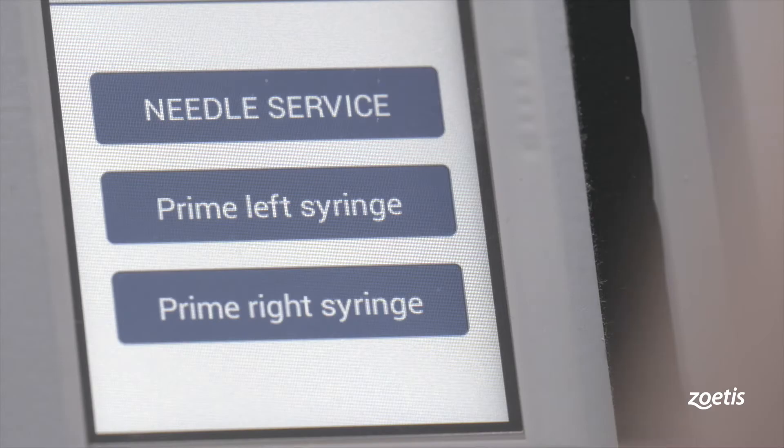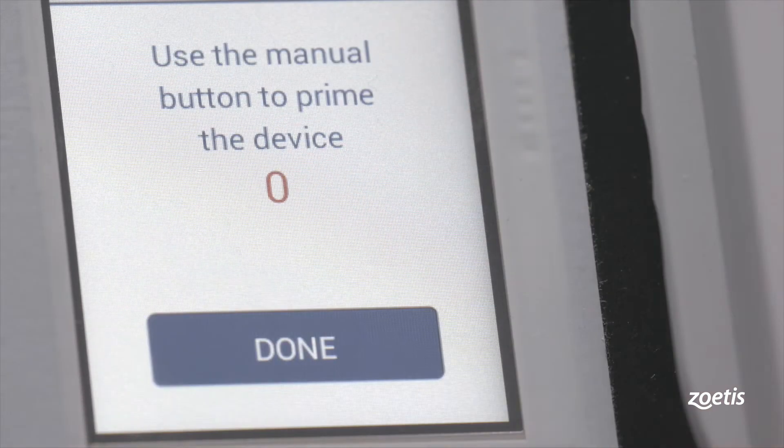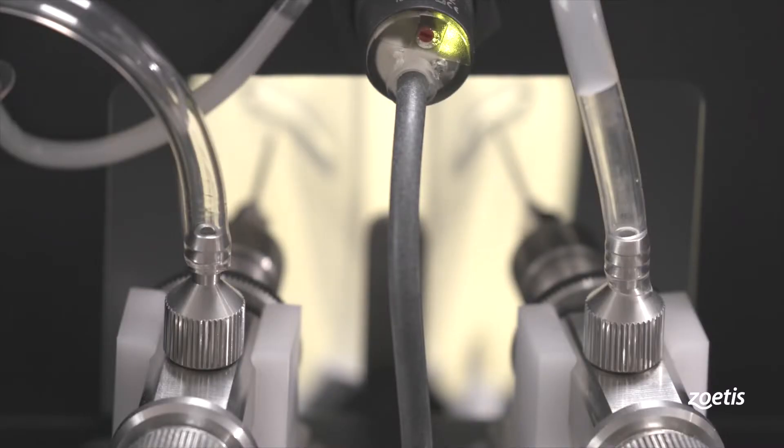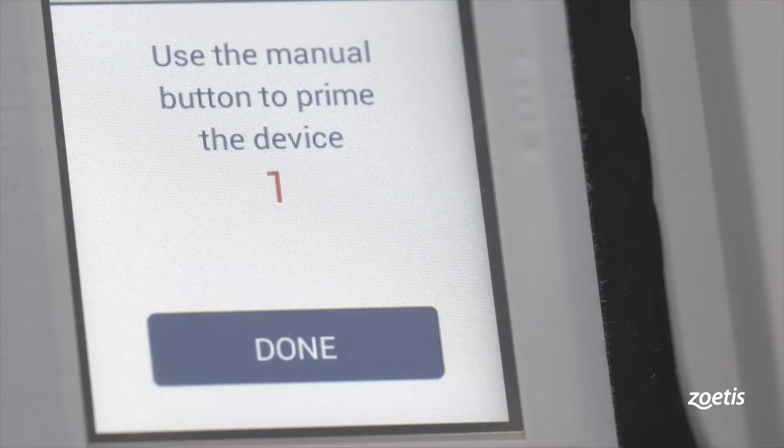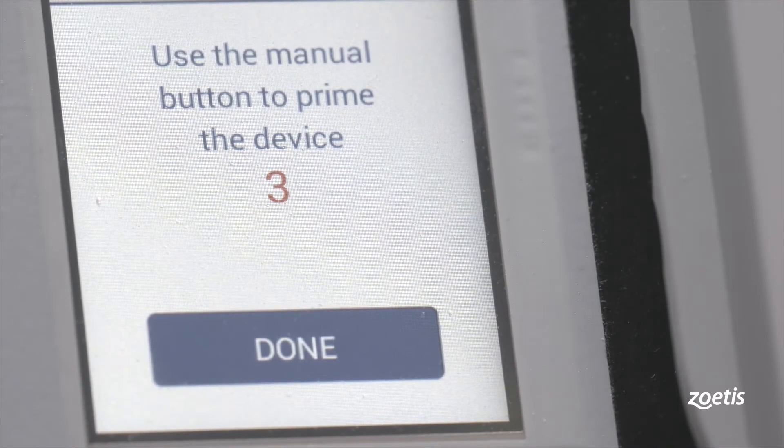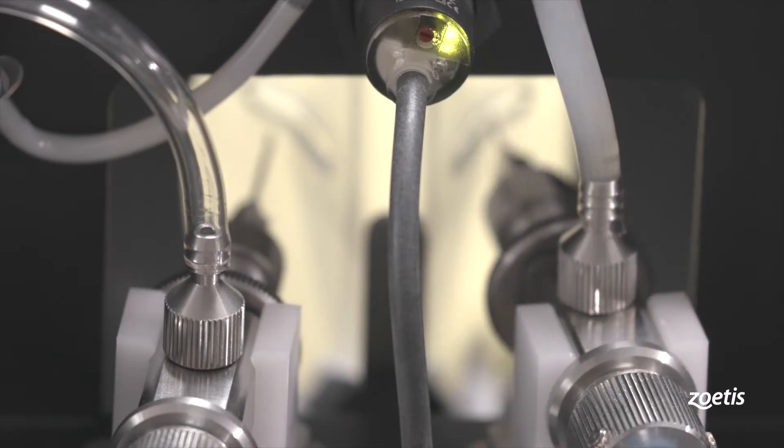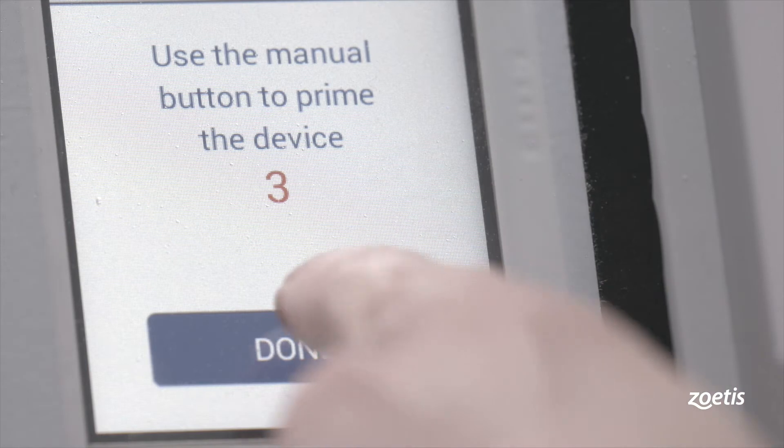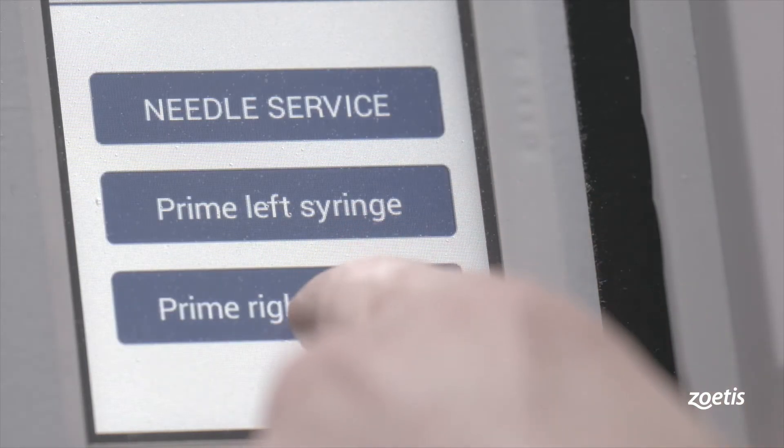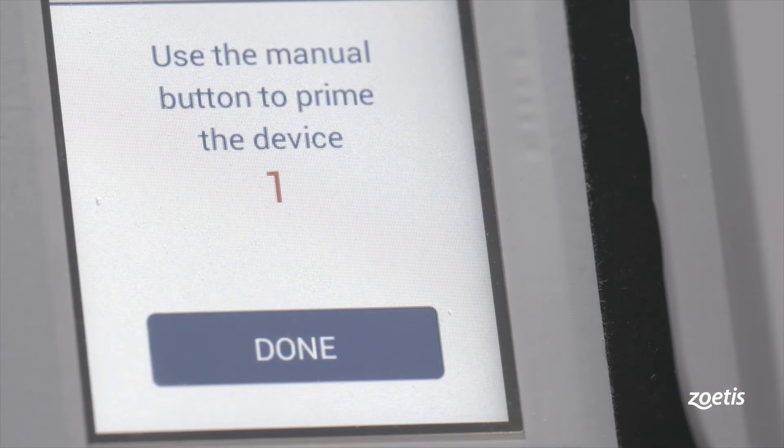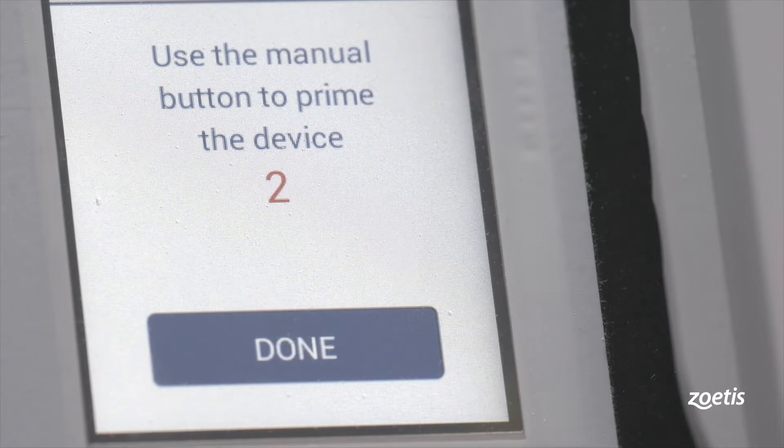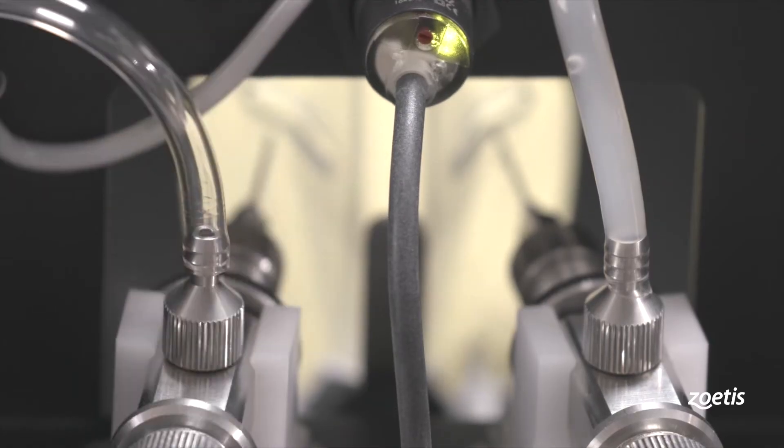Touch Prime left syringe on the screen. Push the manual button to simulate one injection and repeat this step until the syringe is primed. Touch Done to return to the setup screen. When working with both syringes, repeat this action with the Prime right syringe function as well.